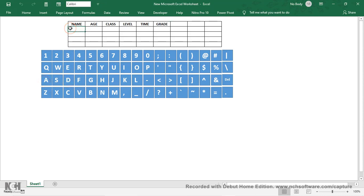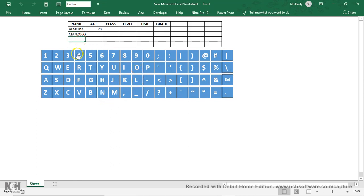The first student is called Almeida — I like my name so I mention it first. Almeida has an age of 20 years. The second one is called Manzolo — that's a very big name. The third one is called Noella, and the last one is Teddy JB, a close friend of mine. Manzolo has an age of 20, Noella is around 19, and let me give her 23. Teddy JB's age is also being entered.